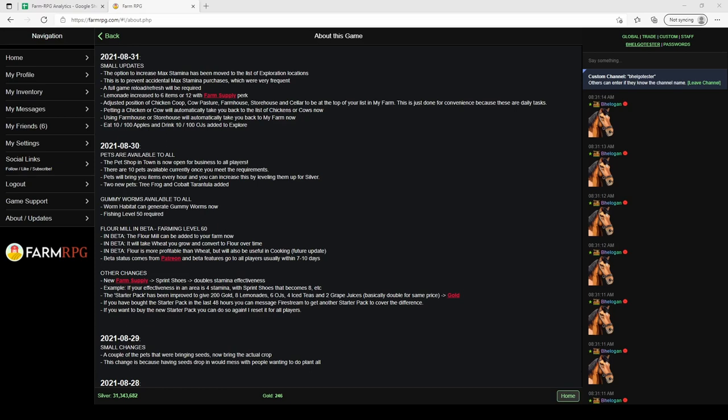Welcome to Farm RPG, Bellogin here. Today we're talking about the flour mill. This is currently in beta but should be out pretty soon. Flour mill gives us some great options and things to do with wheat and changes up the way that you do farming just a little bit.